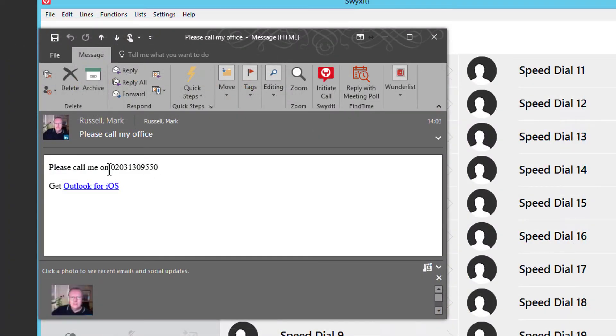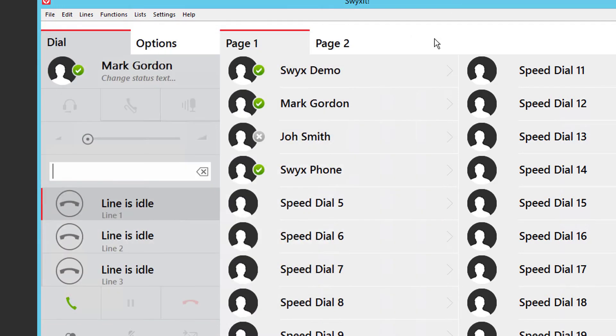From an email, find the telephone number, highlight it and press F11. The same works for Word. In fact any application in Windows where you can highlight a telephone number. Press F11 and SWIX dials. Let's now look at transferring a call.